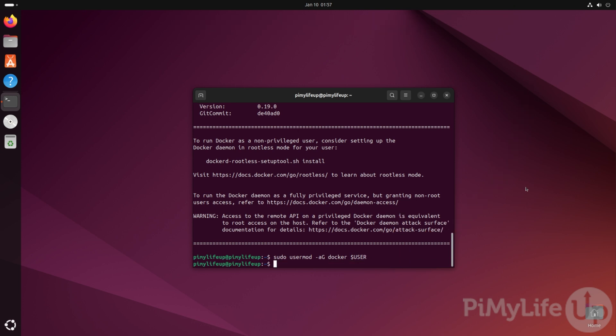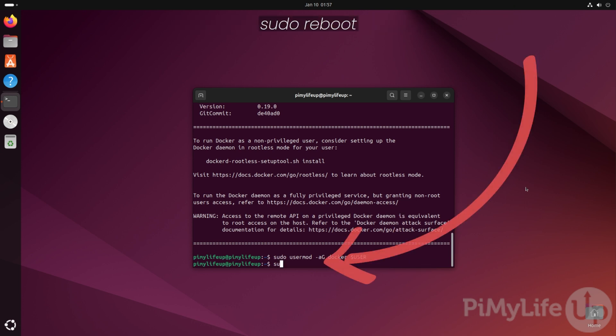To ensure the entire operating system is aware of your user change, restart your system by typing sudo reboot.